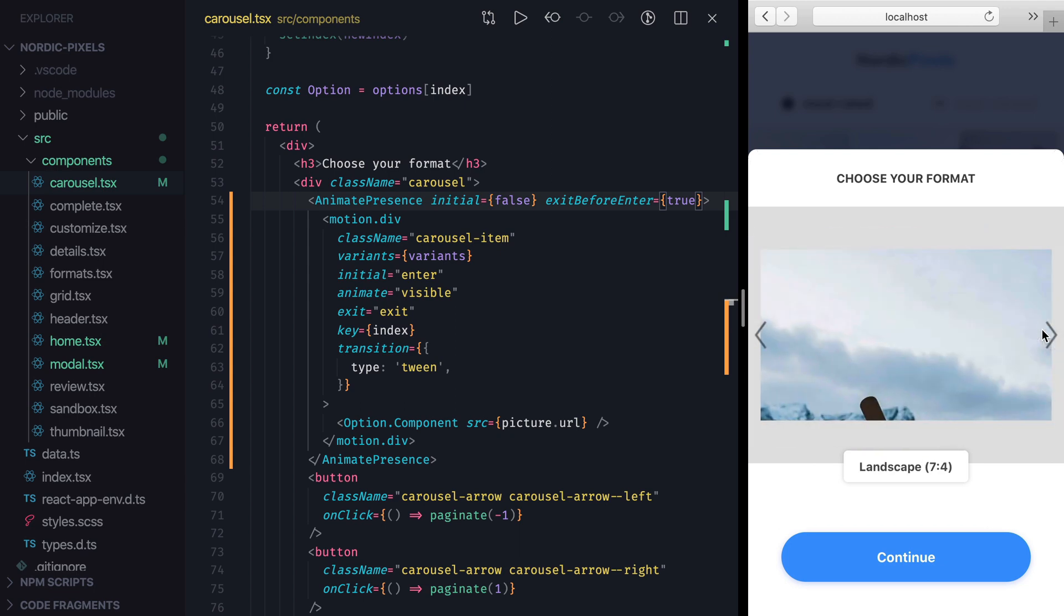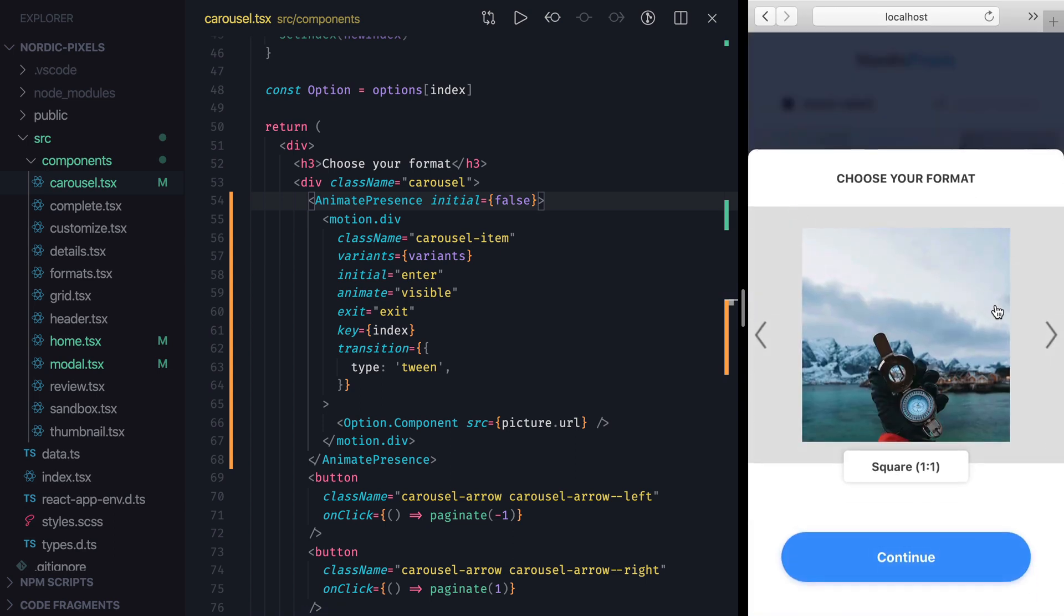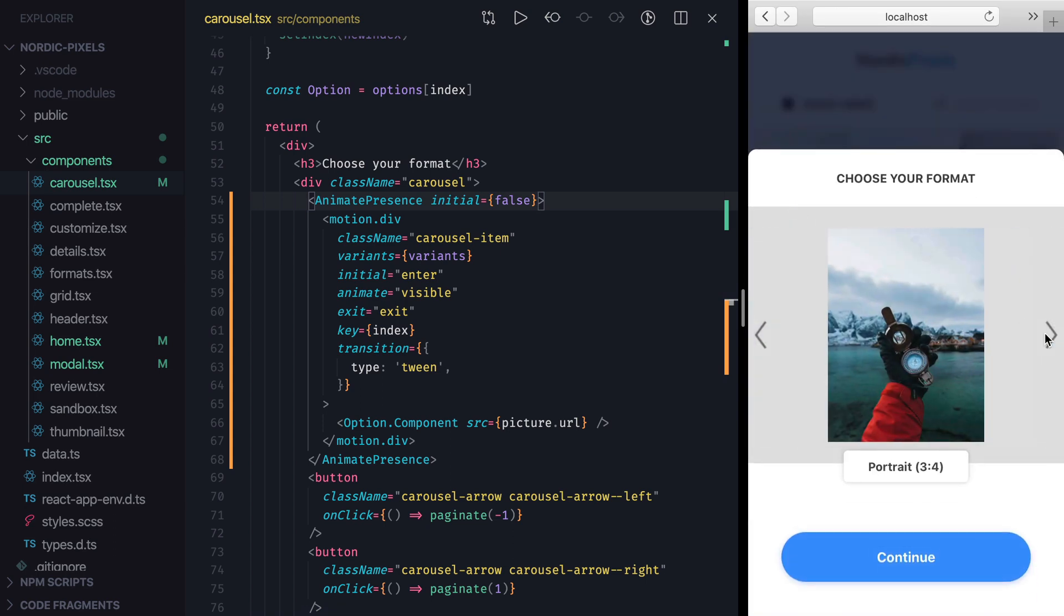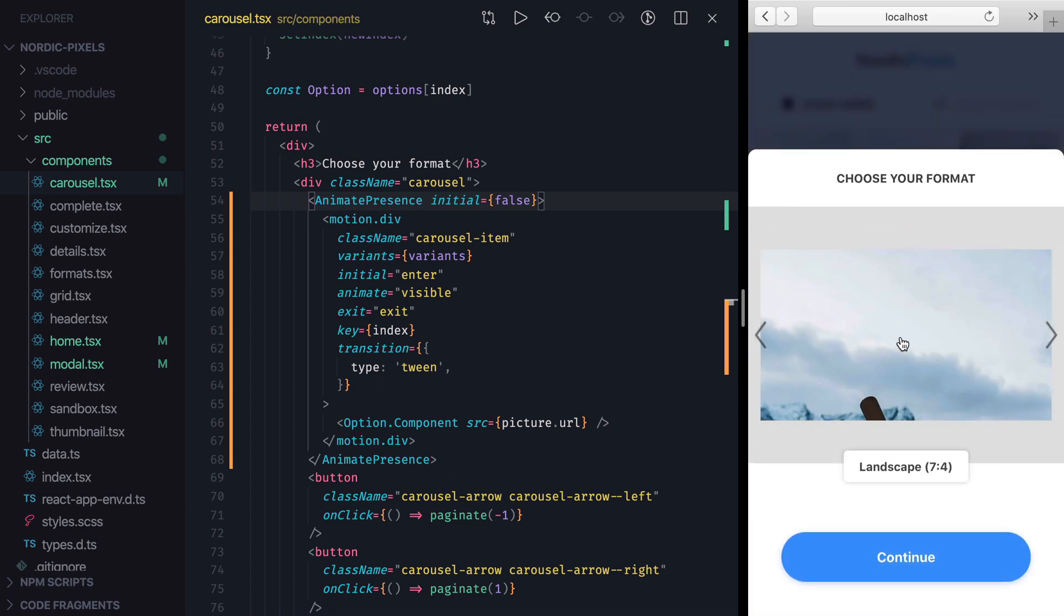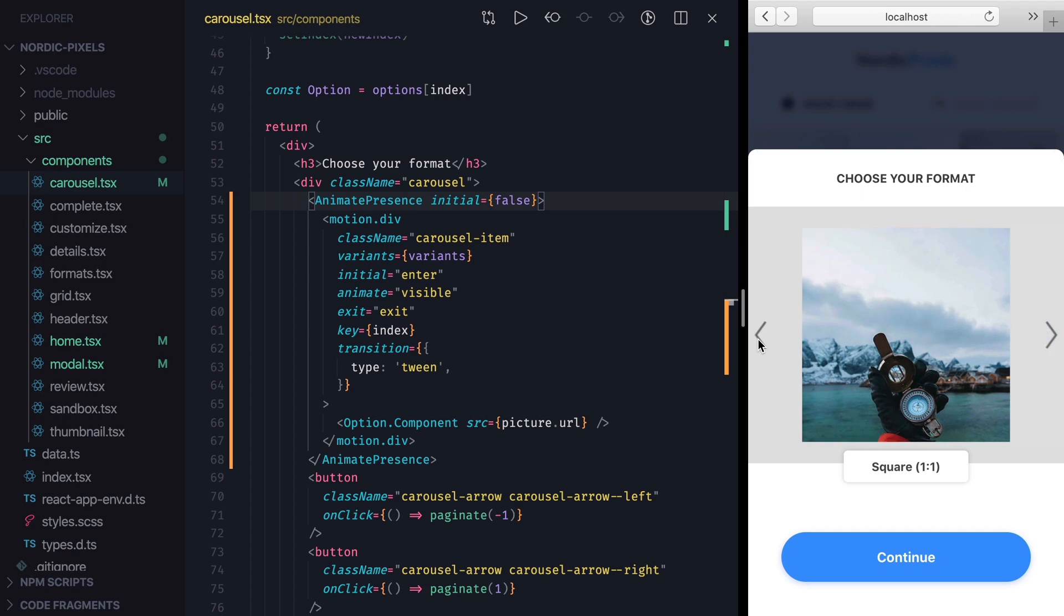We don't want this effect in our case, so I'll go ahead and remove it. There is still one issue with the Carousel that makes it look unnatural. Whether we cycle through items forward or backward, the animation is always the same. Current item slides out to the left, new one slides in from the right.